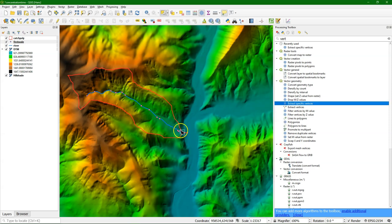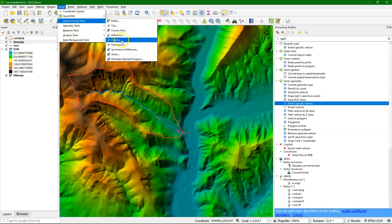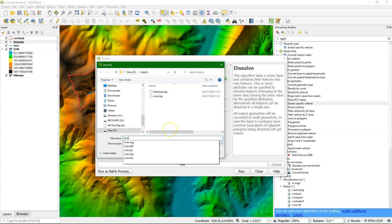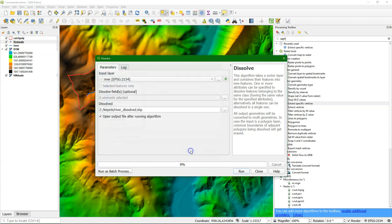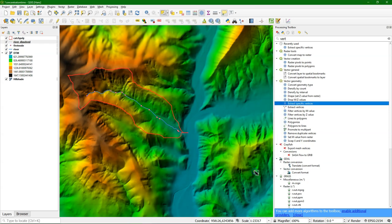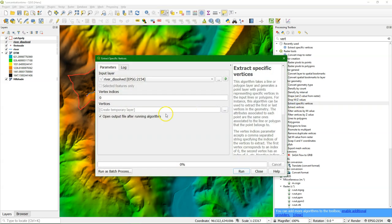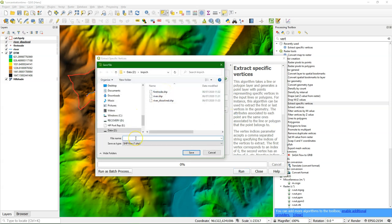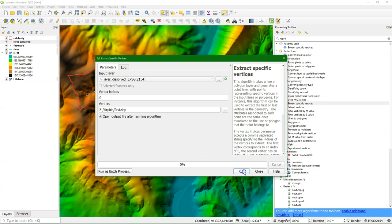We see that now we have the first node of each segment, but that's not really what we need — we want the first node of the whole river. To achieve that we need to dissolve the river so all segments are gone and it's just one line. Go to Vector Geoprocessing Tools: Dissolve. Make sure you have selected the river layer, keep the defaults, and save it to a new file called 'river dissolved'. Now let's calculate again the first vertex, this time with the dissolved layer, index number zero. I'll call it 'first' and run it.